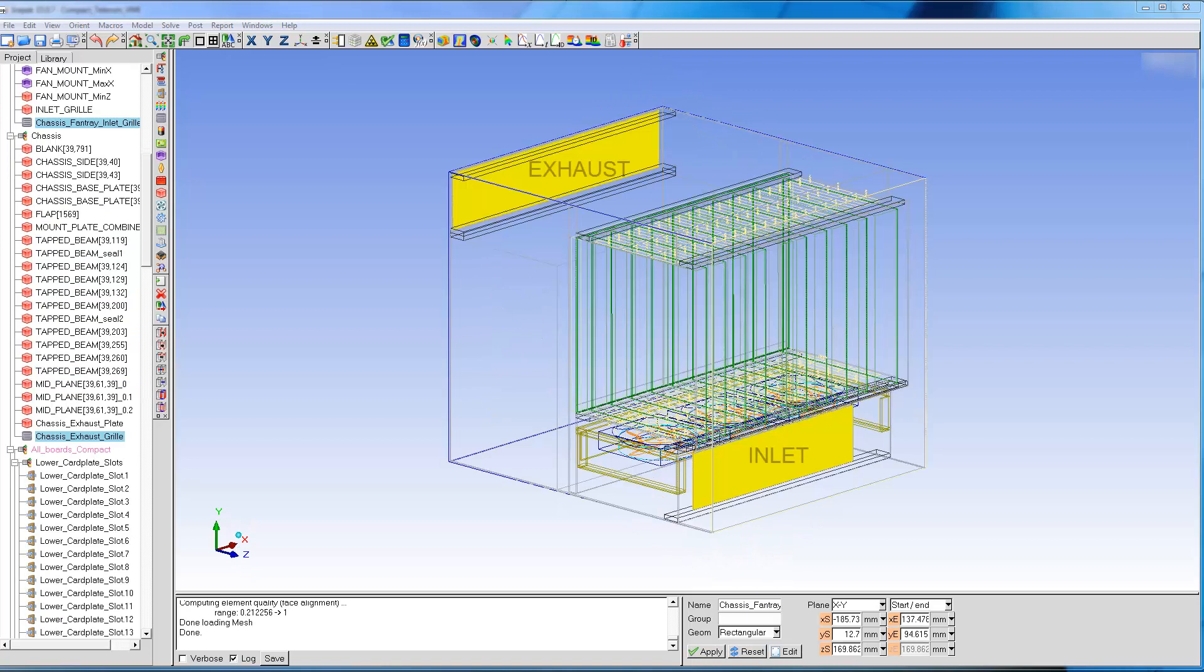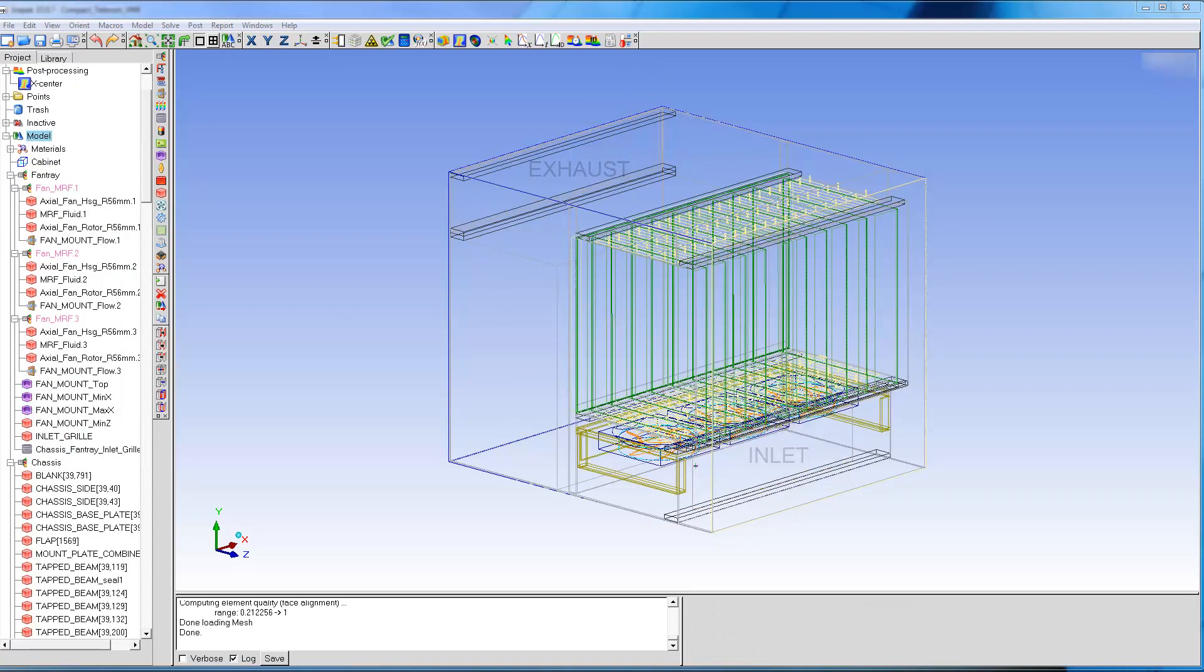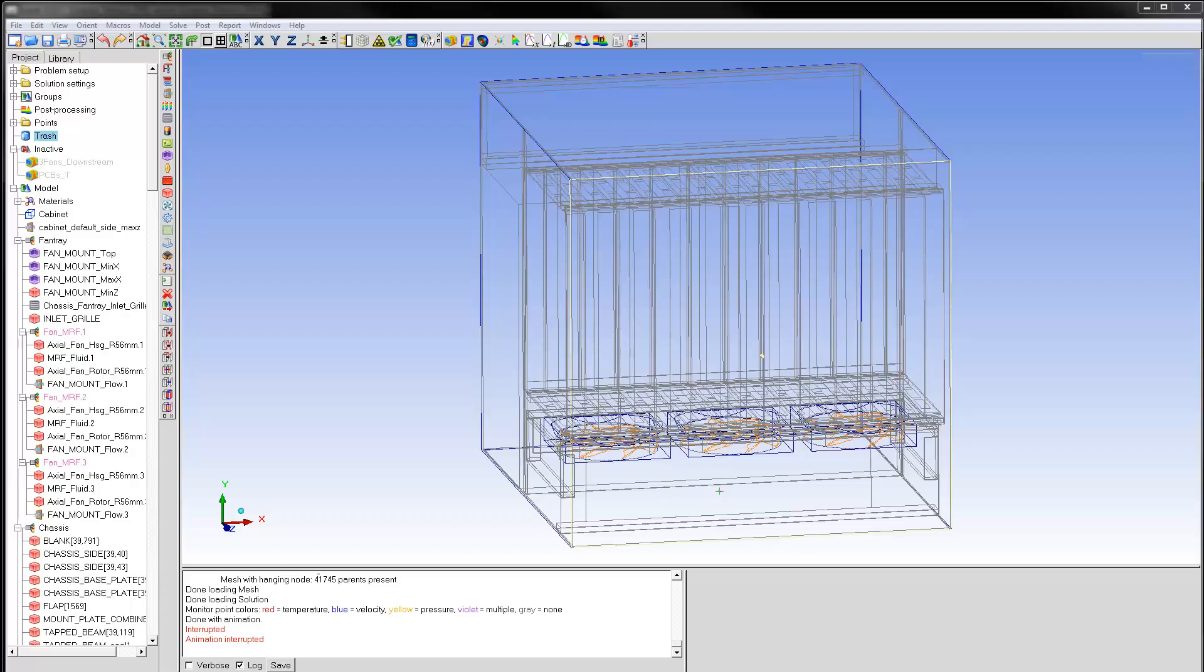Flow enters and leaves the system through inlet and exhaust grills. The model has been solved and the solution is already loaded.